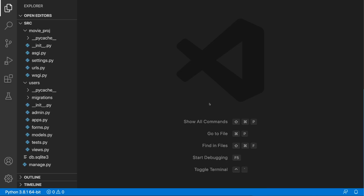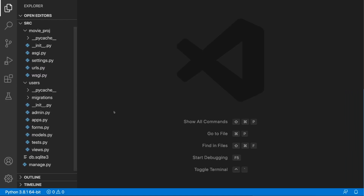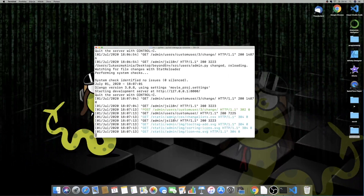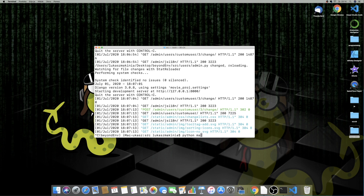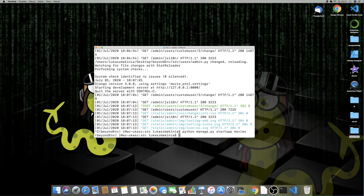Alright guys, I'm back at Visual Studio Code. I have our project open, and before I do anything here let's jump back to the terminal, quit the server from running, and install two additional applications. The first one will be Movies: python manage.py startapp movies, and the second one will be Actors: python manage.py startapp actors.